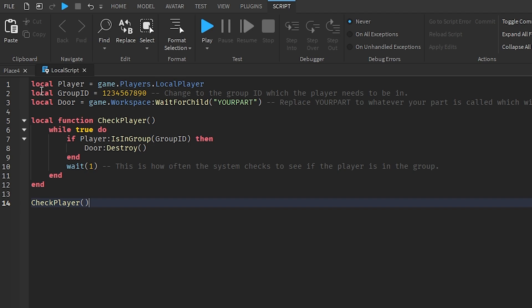Line two: local groupId. This is where you put your specific group ID. In every single system, you will need a specific group which the player must be in to access that area or door. You need to put your group ID here.